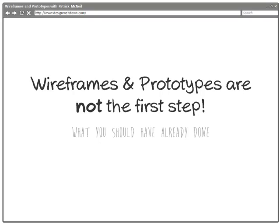I kind of hinted at this in the last video, but I really want to clarify something so that there's no sort of confusion about the stage that wireframing and prototypes fit into the overall cycle. You should realize that wireframes and prototypes are absolutely not the first step to interactive design. They're not the first thing that you're going to be doing — there are actually a number of things that should have happened prior to this.